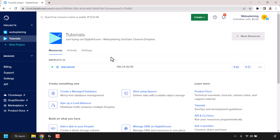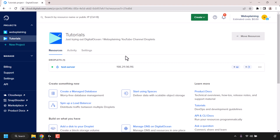Once in here, select the project that you'd like to delete. In my case it's called 'tutorials', which I'm currently viewing. As you can see, in the tutorials project I have one DigitalOcean resource called a droplet, and that droplet is named test-server.